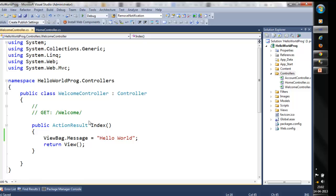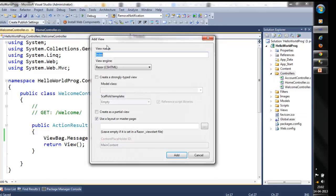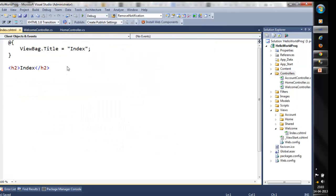Now, for this action, as I said the controller identifies the view. So for the welcome controller, we will right-click on the method and choose add view. This view is called index. There are different view engines: the ASPX view engine and the Razor .cshtml view engine. There is an option to create a strongly typed view; currently we are developing a loosely typed view. We will add this. You can see in the folder structure a folder called welcome has been created, with an index.cshtml file.